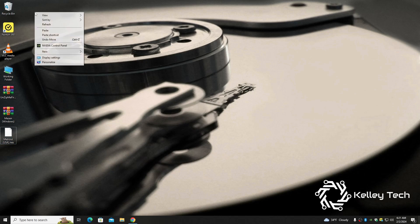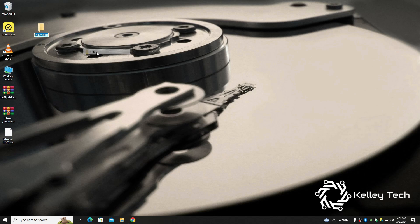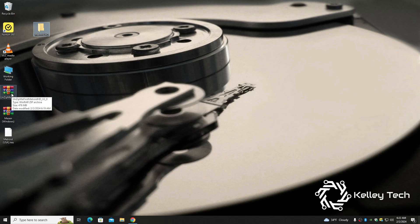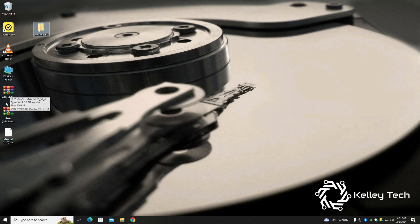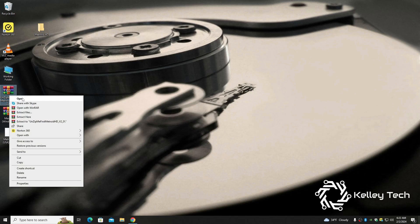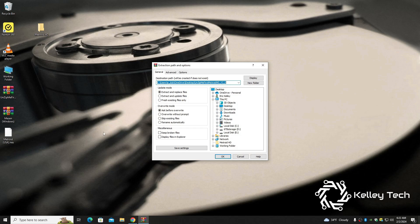So we'll create a folder, we'll name it Metroid HD. Alright, let's unzip our files into the Metroid HD folder. First let's do the HD, extract files to Metroid HD.